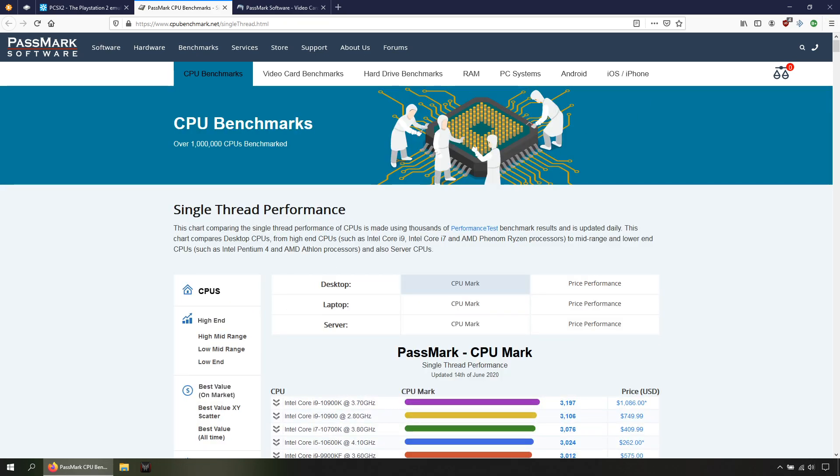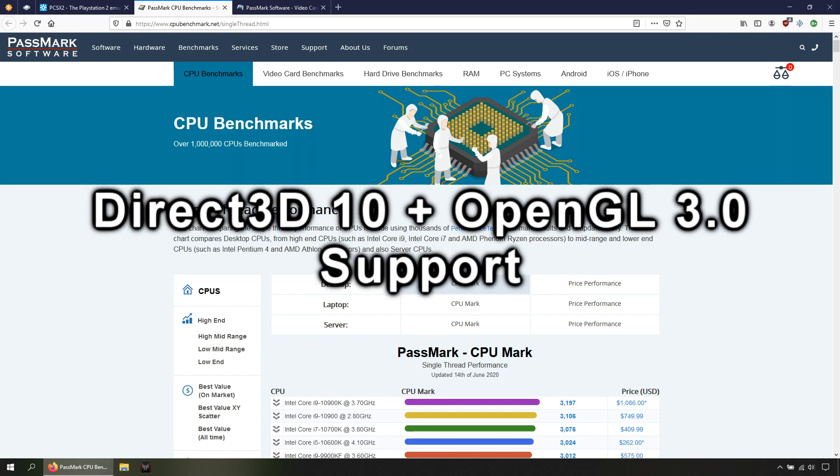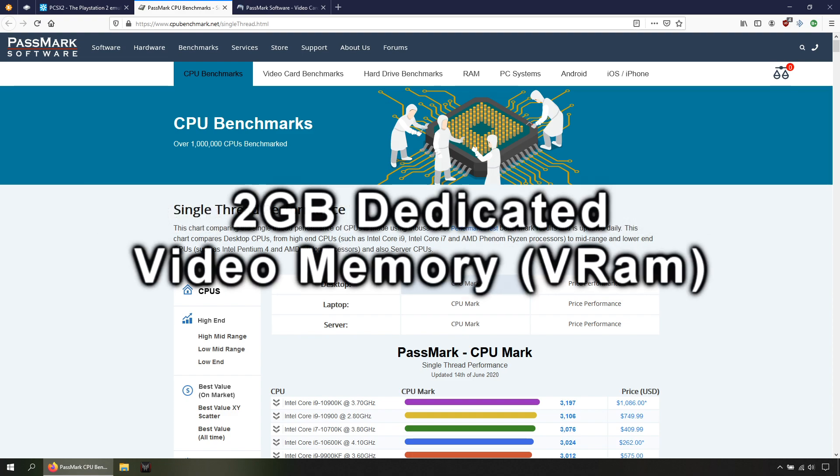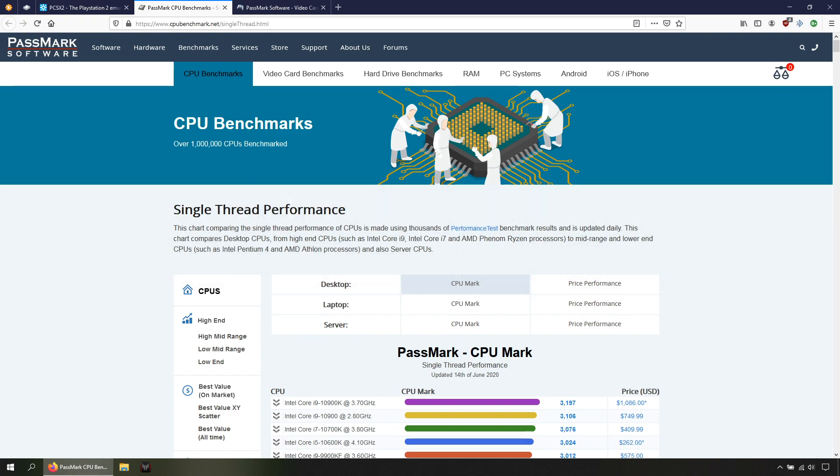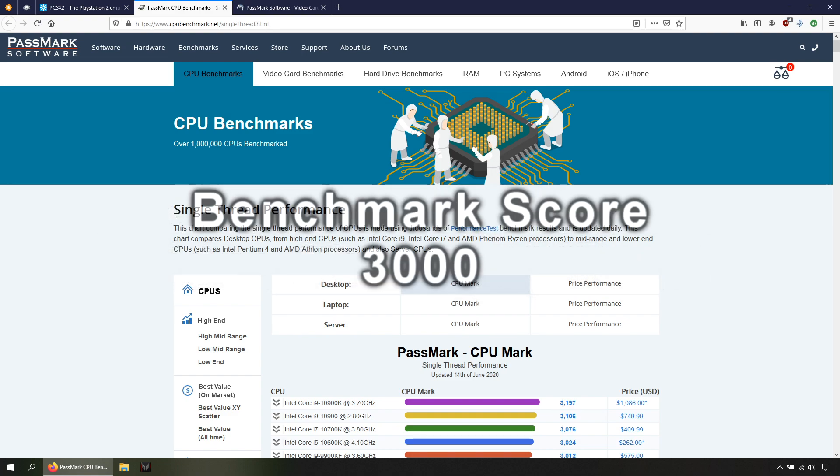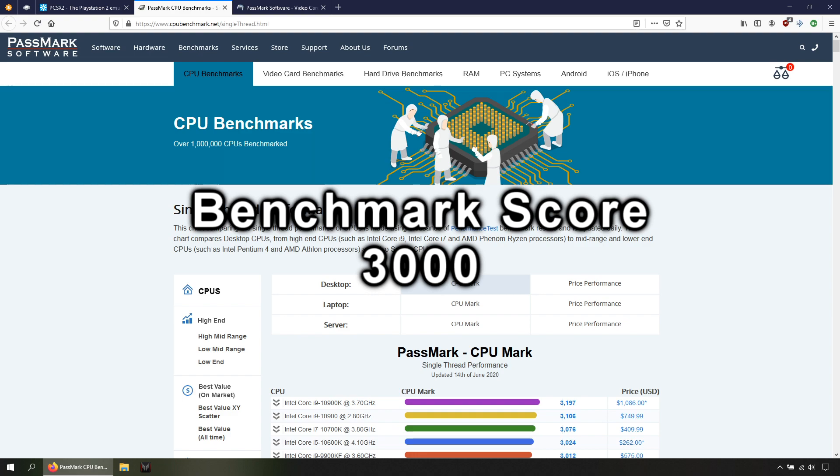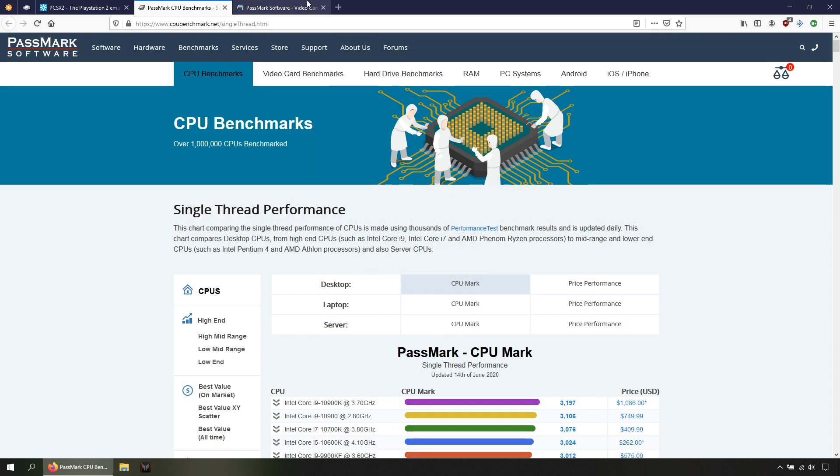For your GPU, it needs to have Direct3D 10 and OpenGL 3.0 support, 2 gigabytes of dedicated video memory, and a benchmark score of 3000 for your GPU model in this web page.